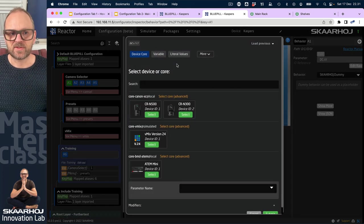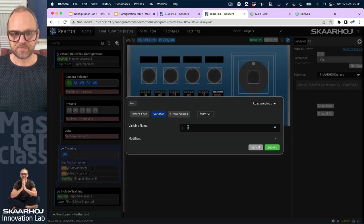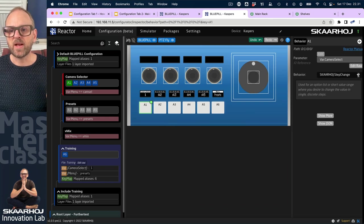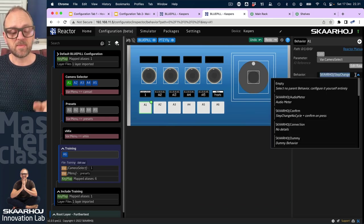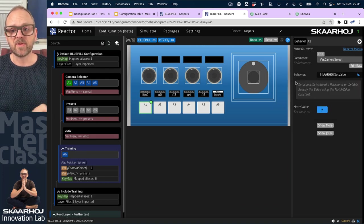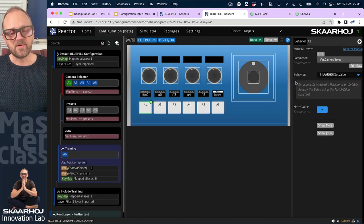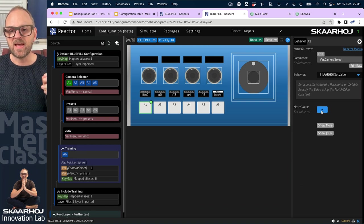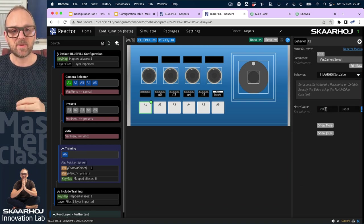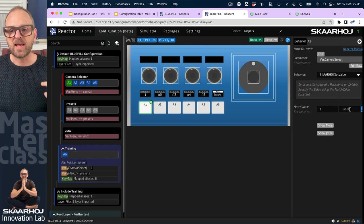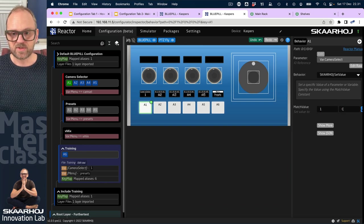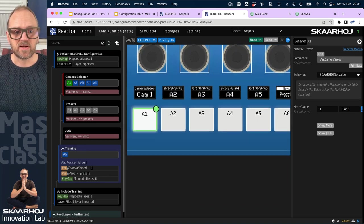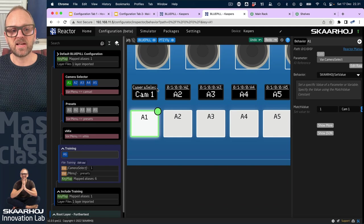We'll pick the variable camera select and submit. What I want to change or use as a master behavior in this case would be the one called set value, because I don't want to cycle in this case. I just want to pick a value and that value is the one that I type into this field. So it's going to be a one, and then I can also associate a label with this one. I would write camera one.